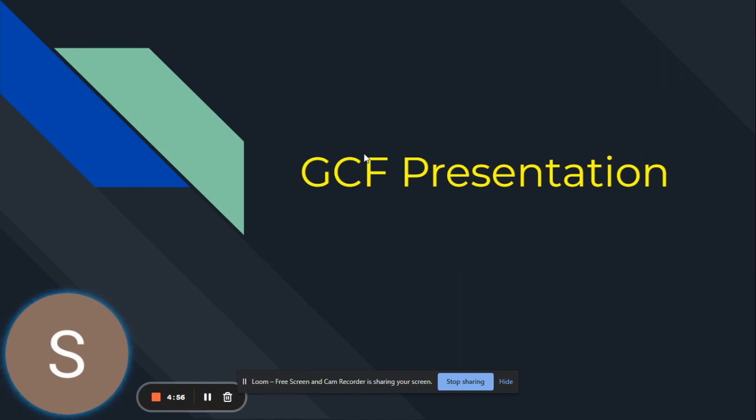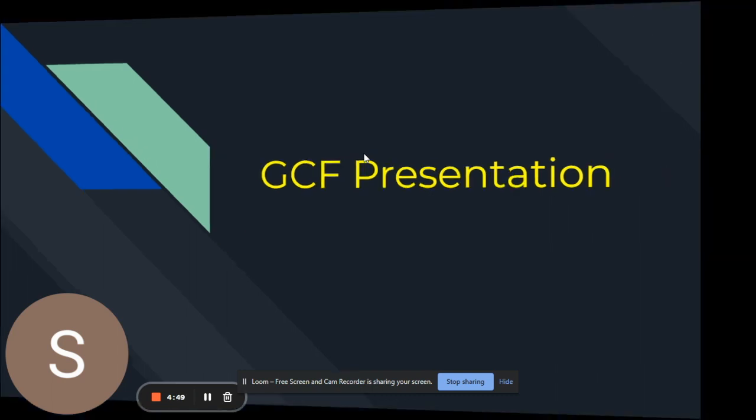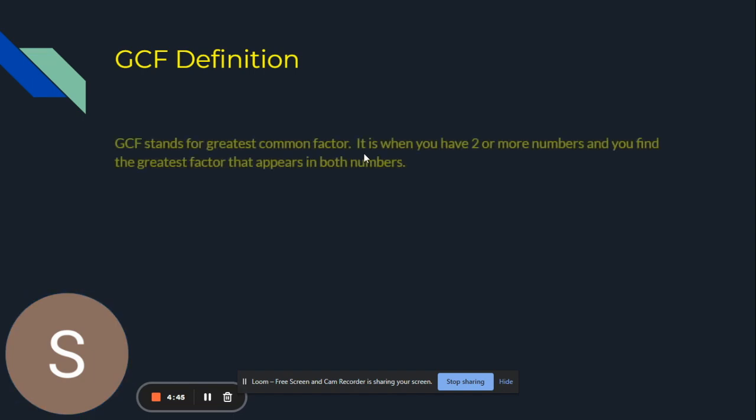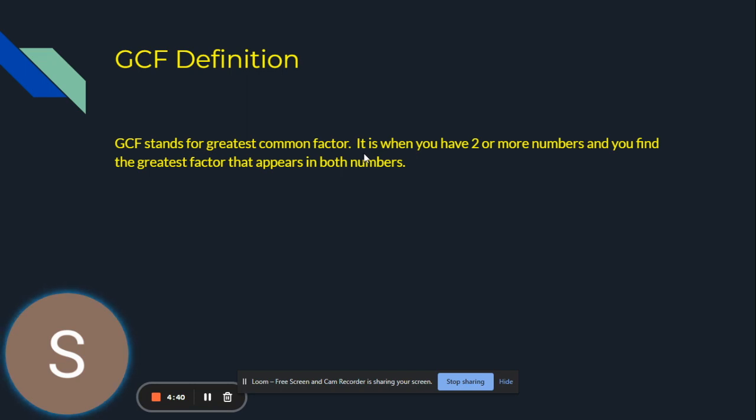GCF presentation. Hello, my name is Sid Nambiar and today I'll be teaching you about GCF. GCF definition. GCF stands for greatest common factor. It is when you have two or more numbers and you find the greatest factor that appears in both numbers.